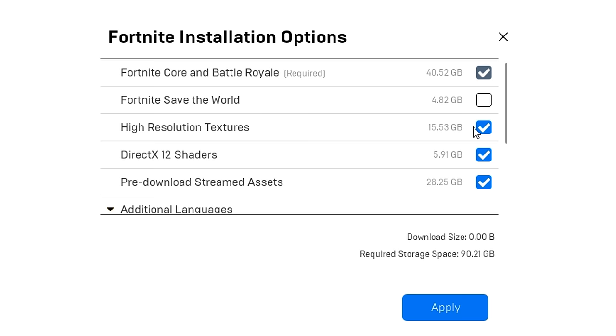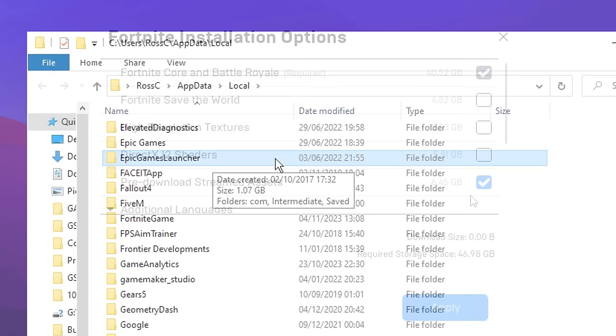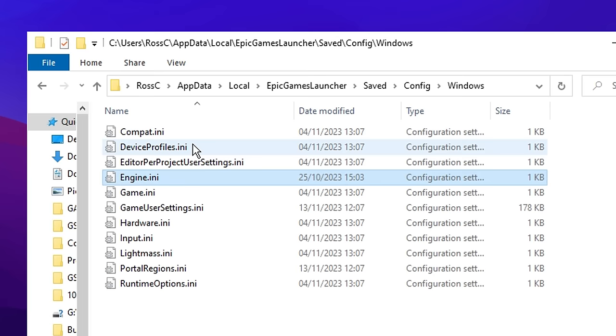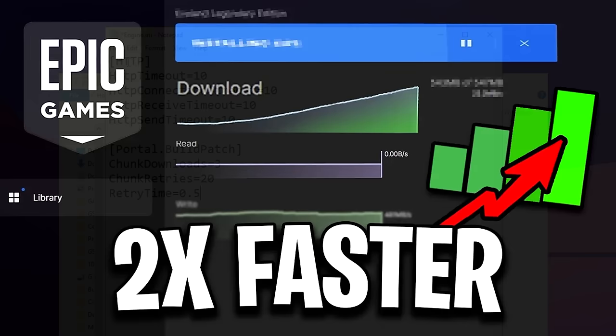You want to uncheck DirectX 12 shaders as we're going to use performance mode, and I also recommend using the pre-downloaded stream assets as this can help you big time with ping. You can also go into the Epic Games launcher folder on Windows inside that engine file right there and actually paste in this command that I'll have in the description below. And what this does is it increases your download speeds on the Epic Games launcher so you'll download game updates way faster than before.